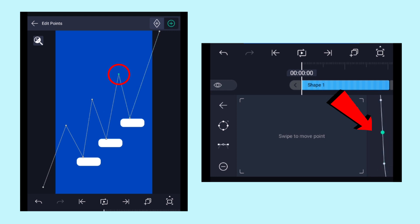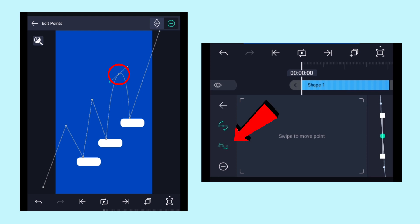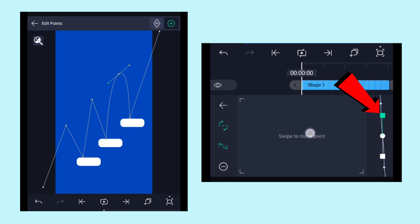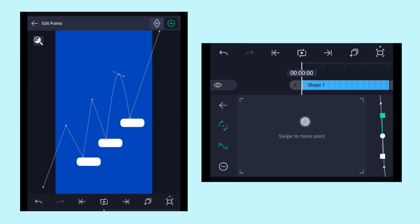Come to this pointer and click on this icon to convert that sharp edge into a curve. Then choose any one of the handles by clicking on it, and by swiping over the control pad you can modify that curve shape.